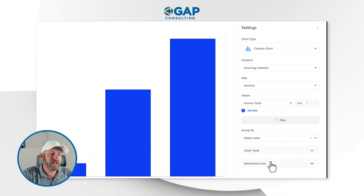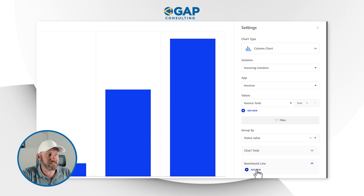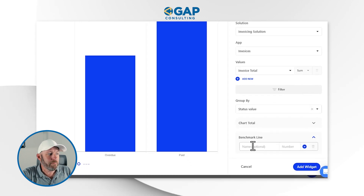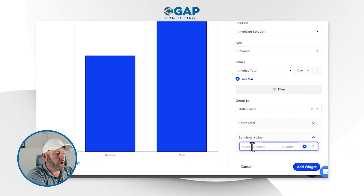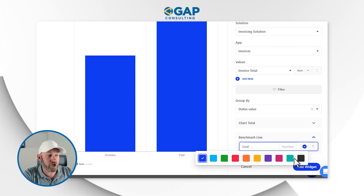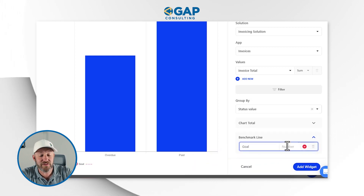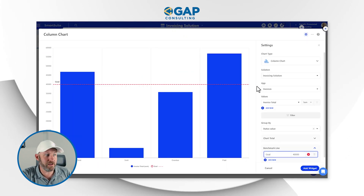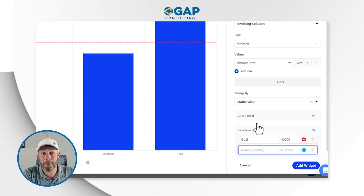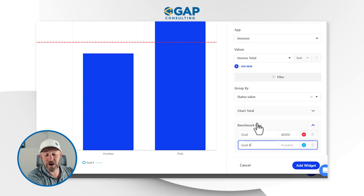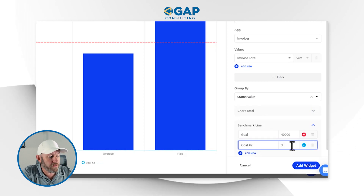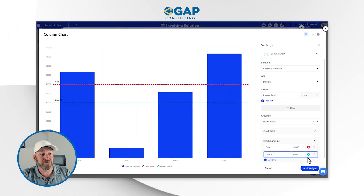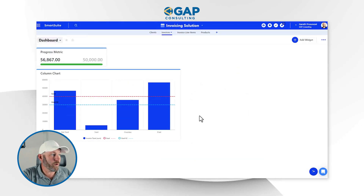One more thing I want to highlight here is the benchmark line — this is very easy to set up. It's similar to the goal I showed in the previous widget. I can set up just like a dashed line if we have a goal. I can change the color of how this is going to show up, and maybe I want to set this at $40,000. Once I finish that up, I've got a nice little goal line showing up on the chart. The best part about the benchmark is I can have multiple — I might establish different goals for different teams or different people within my organization, assign different colors, and they're all going to show up on the graph.